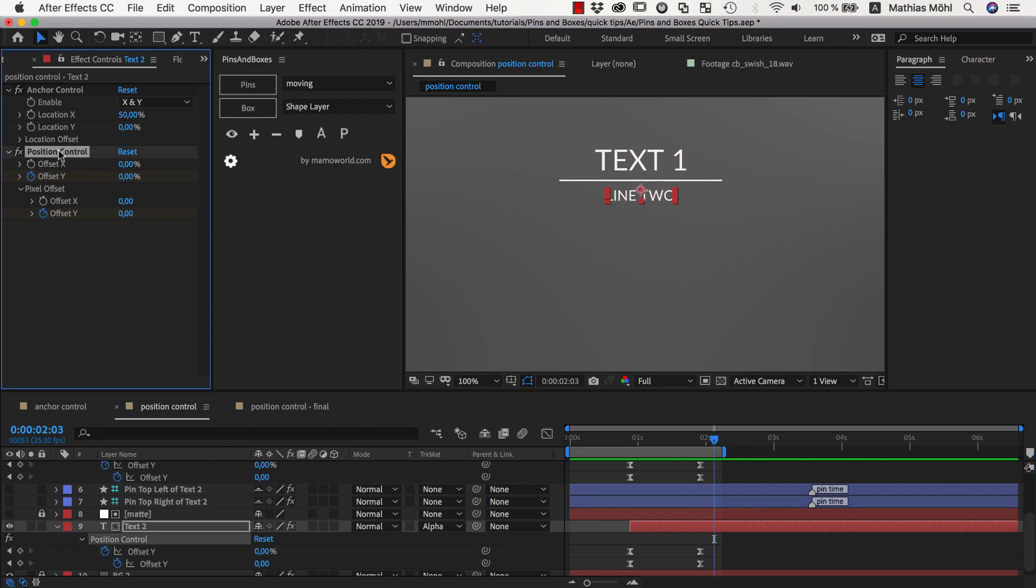If you ever want to get rid of position controls again, it's not a good idea to delete this effect directly because this will break some expressions that connect these controls here to the actual position of the layer. Instead, make sure that the layer is selected and instead of clicking on the position controls icon, you shift click on it to remove the position controls.